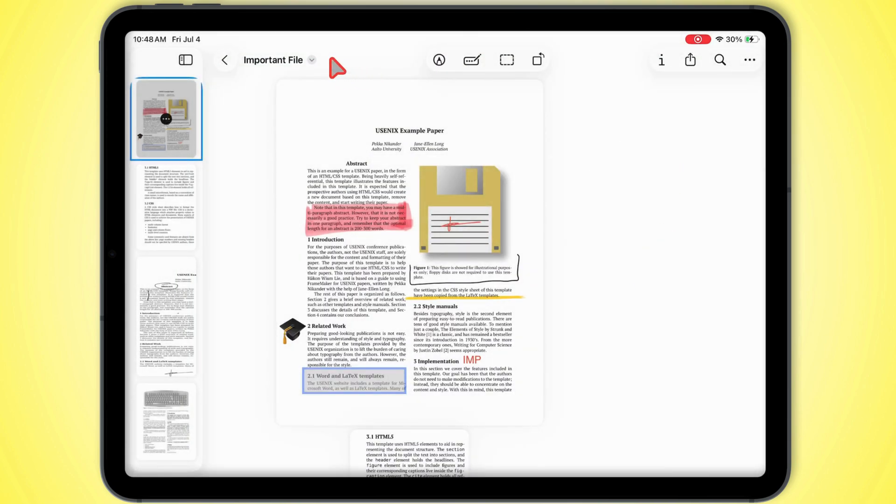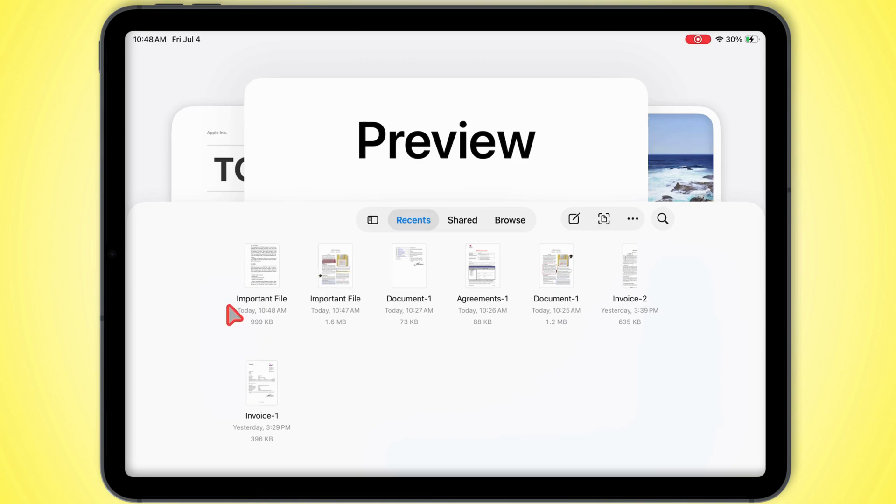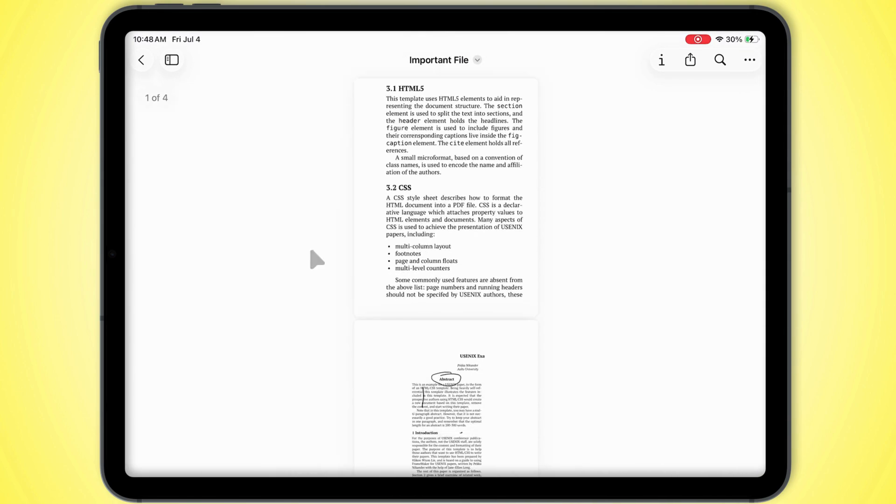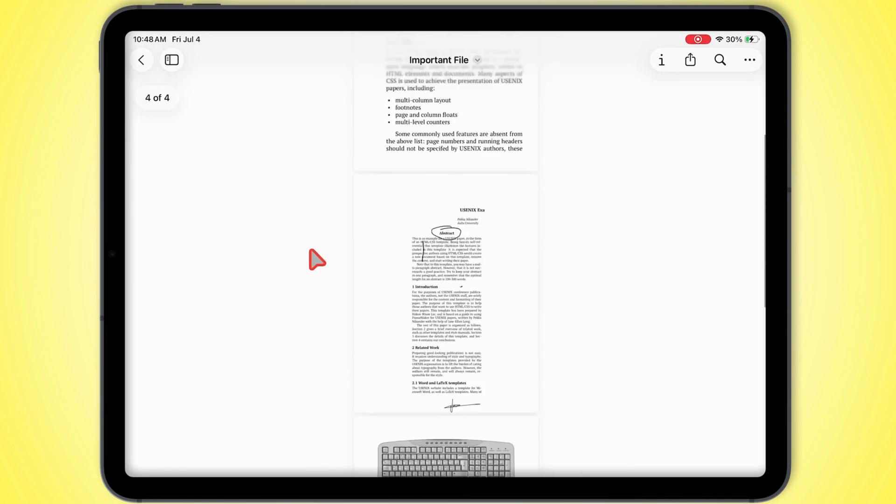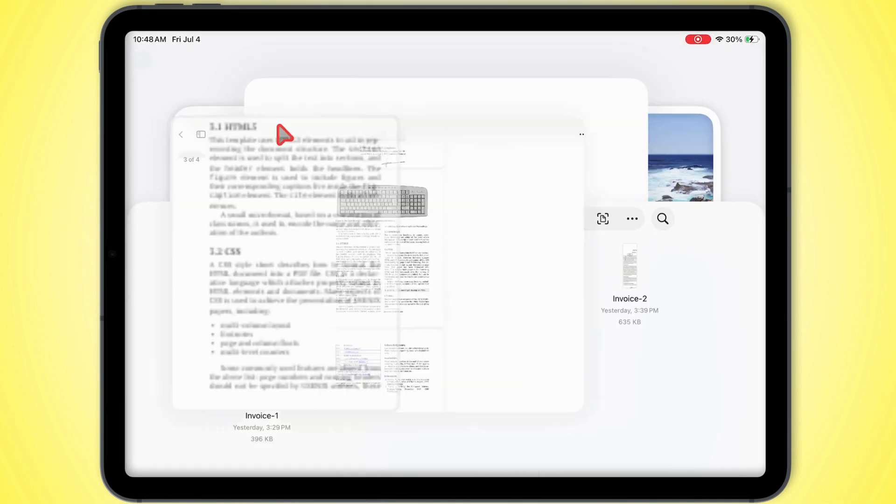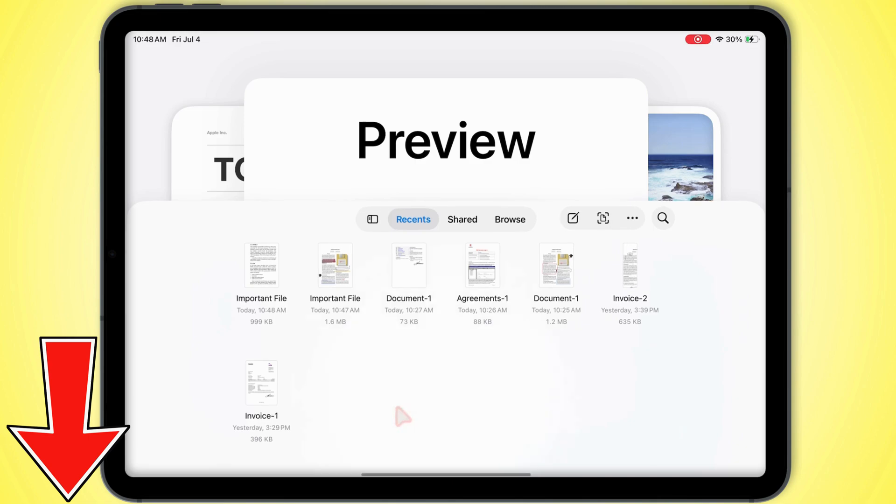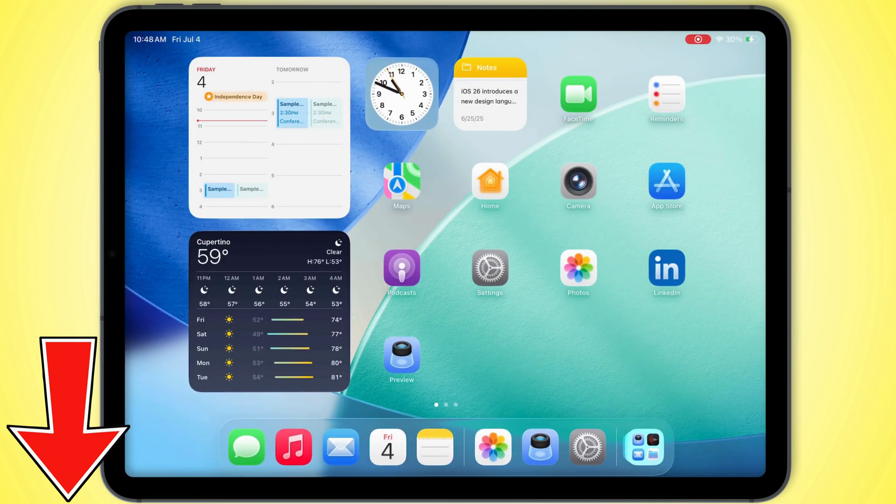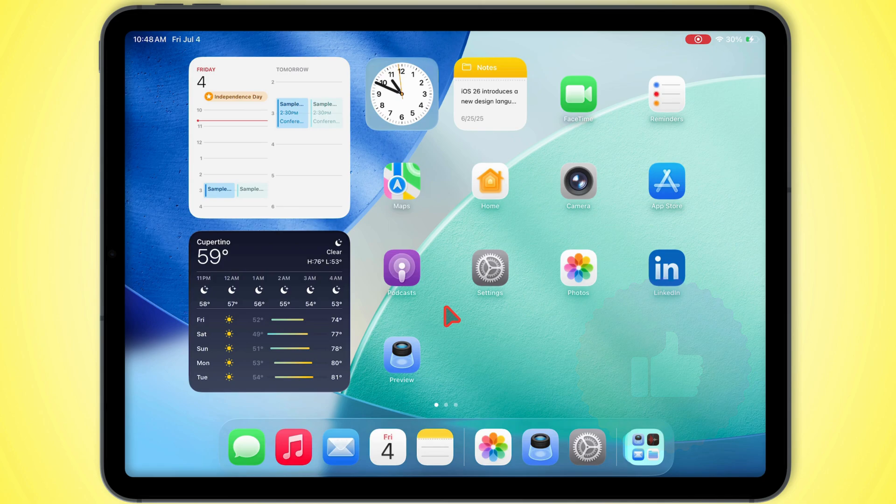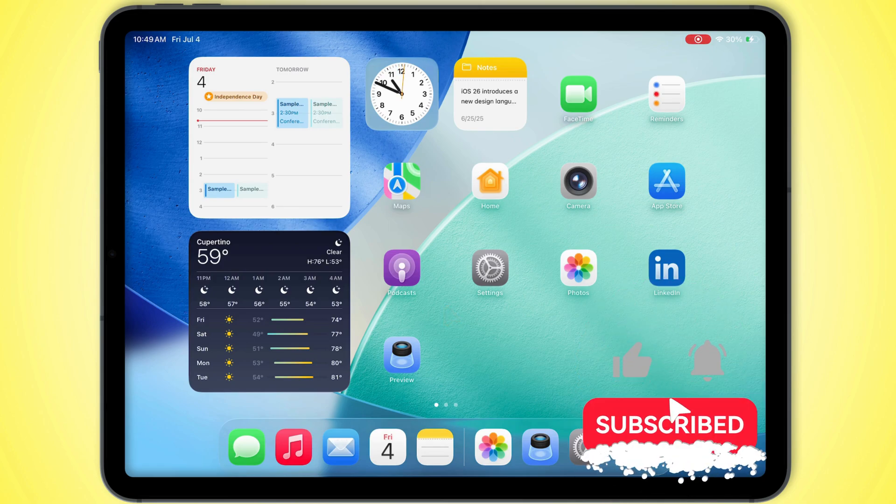And that's pretty much the whole deal on editing PDFs on your iPad with preview and similar tools. Got questions? Drop them down in the comments. If this helps you out, don't forget to hit that like and subscribe for more quick iPad and iPhone tips. Catch you in the next one.